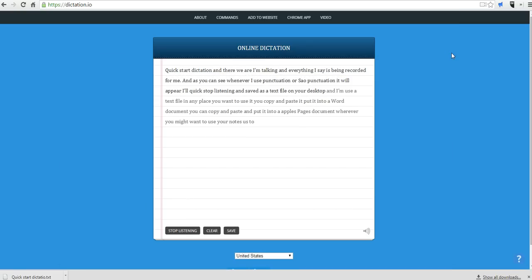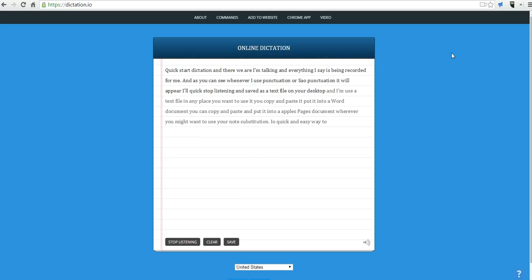So that's dictation.io, quick and easy way to dictate notes. For more tips and tricks like this, please check out freetechforteachers.com.